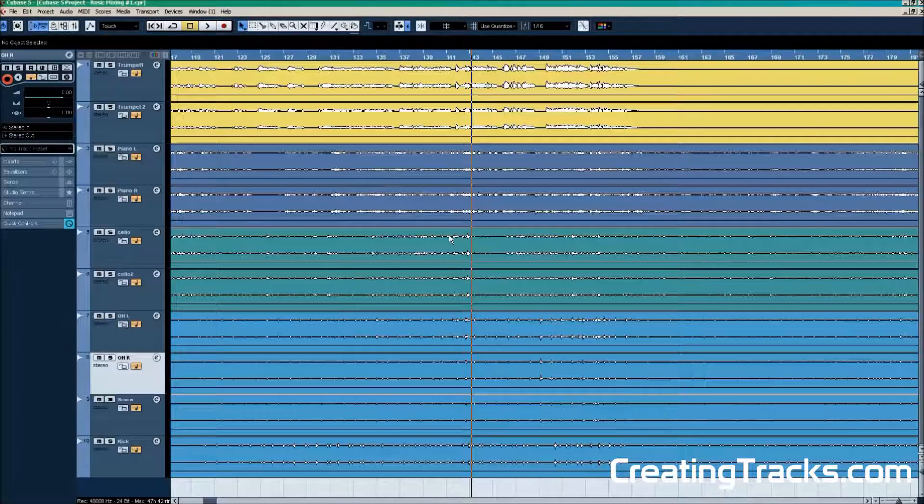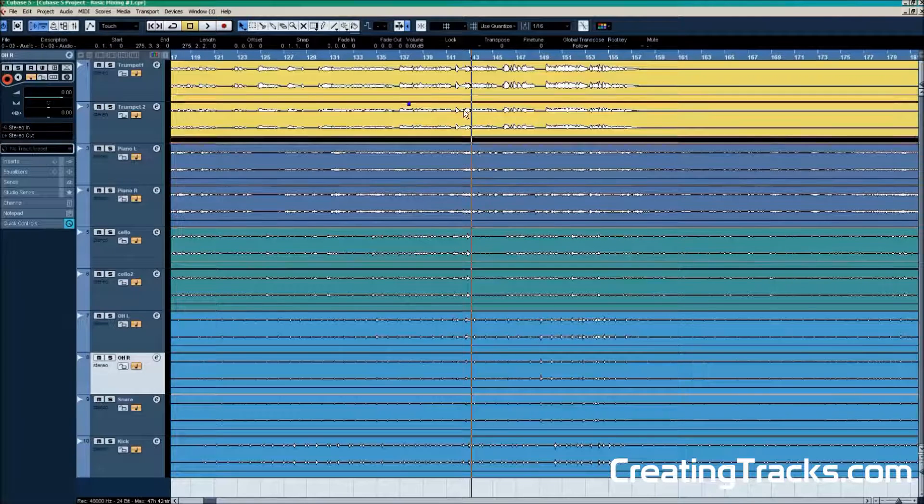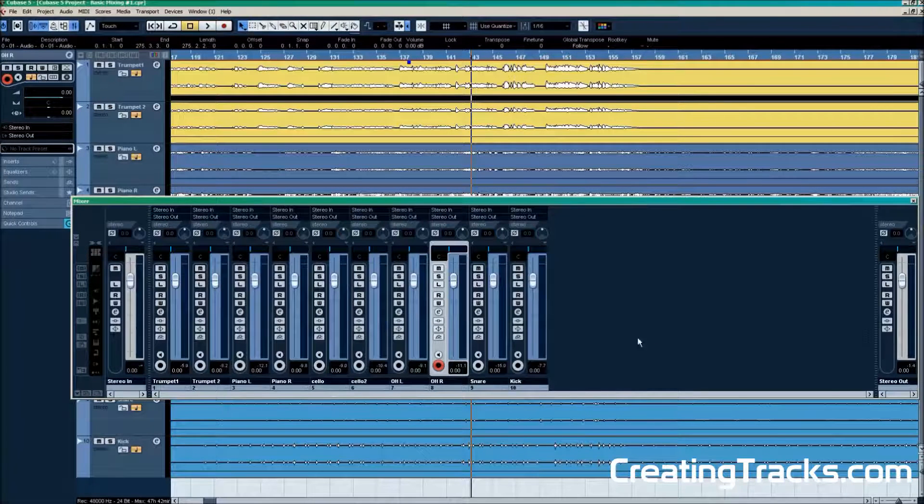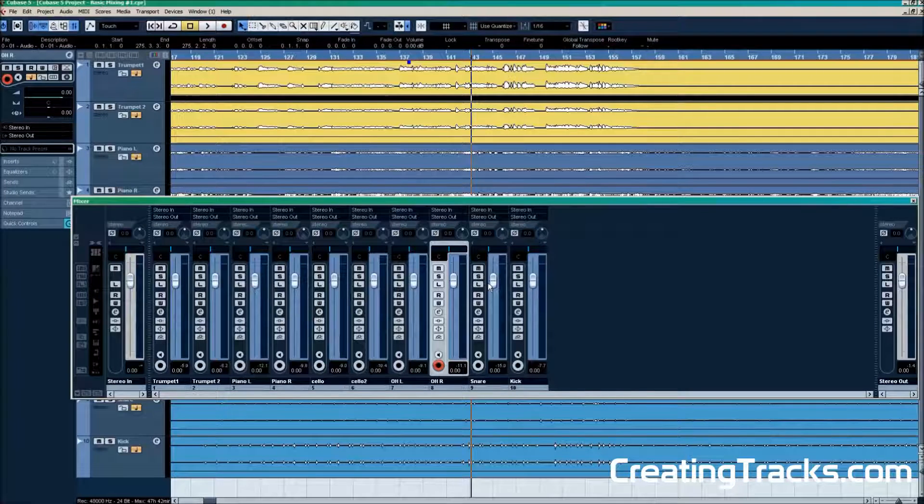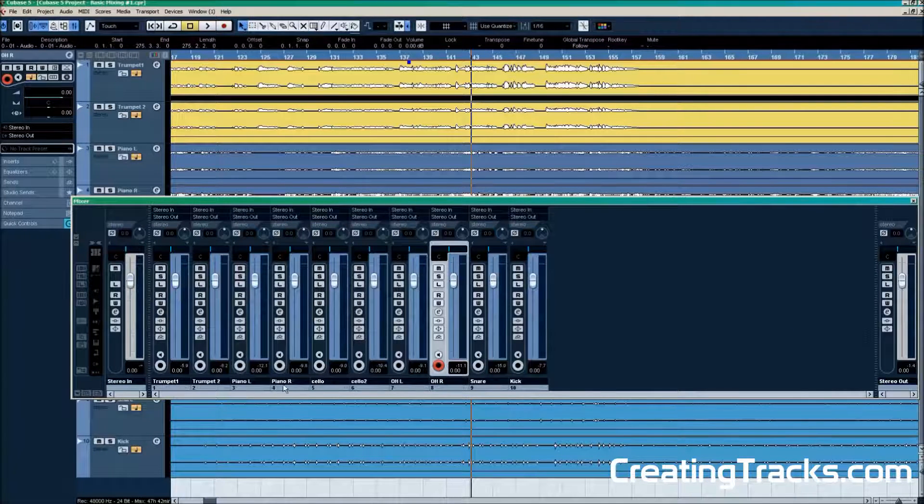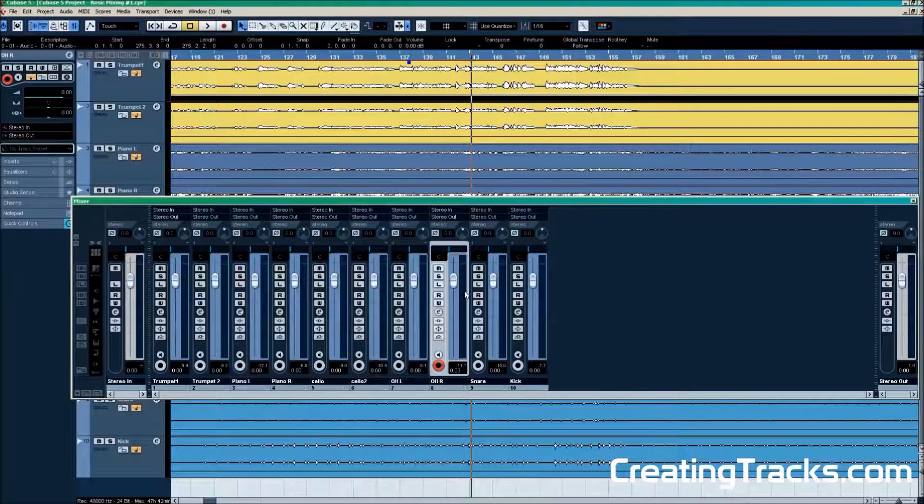With F3 you bring up the mixing panel in Cubase. Here we can see all our tracks. The volume faders and the panning faders over the volume faders. On the right side hand we have the stereo output, which is the channel for our master volume.